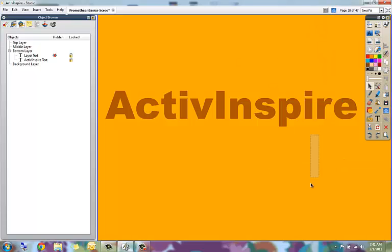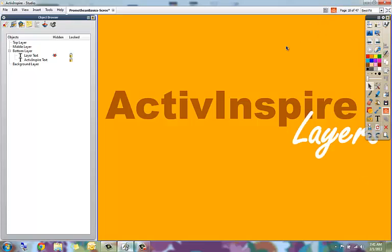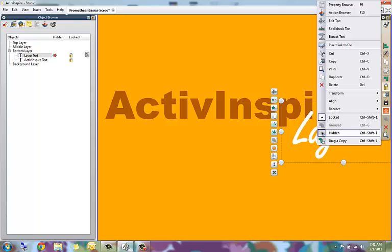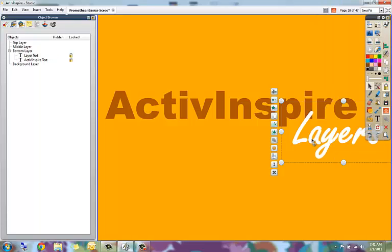So if I go into presentation mode, it's no longer there. I can't see it. I can't click on it or anything. If I go back to design mode, now that layer can be seen even though it's hidden on my layers panel. And again, I can right click and go to hidden to toggle that setting as well.